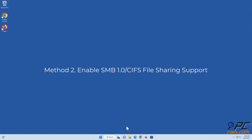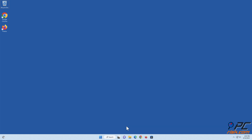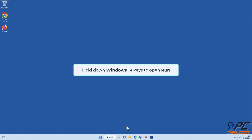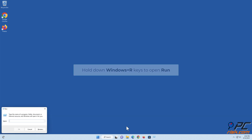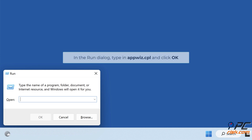Method 2: Enable SMB 1.0/CIFS file sharing support. Hold down Windows plus R keys to open Run. In the Run dialog, type in 'appwiz.cpl' and click OK.